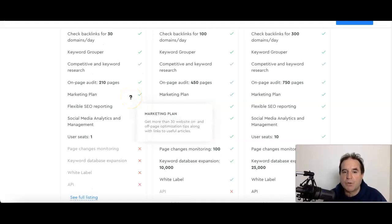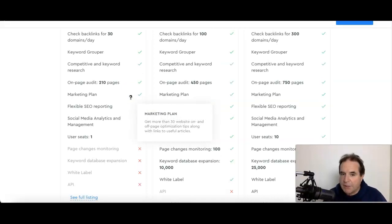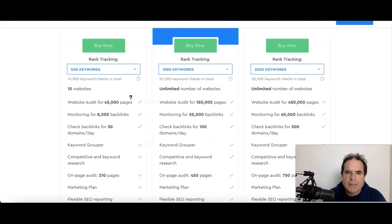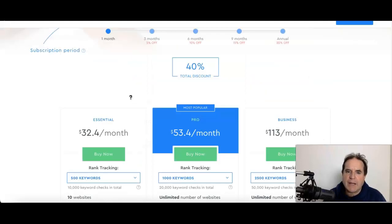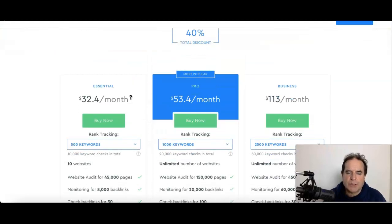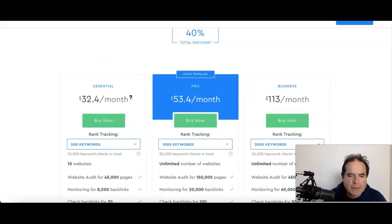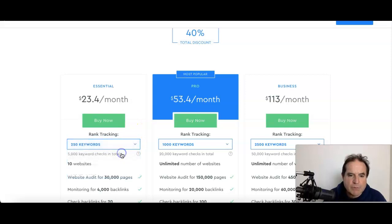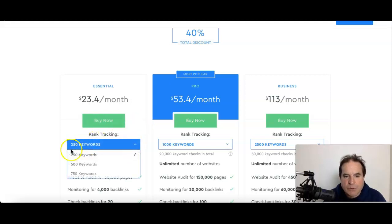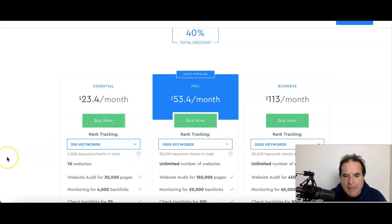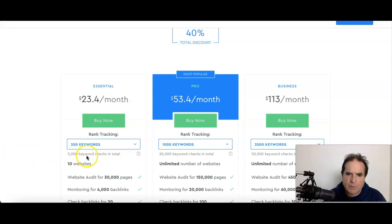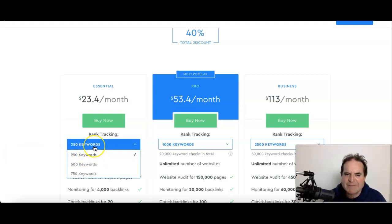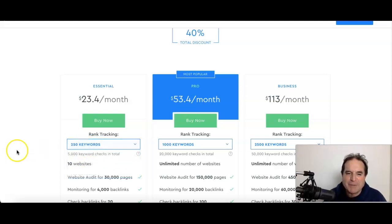But the tool I'm recommending, if you dive in—there's a link below this video—you can get a free trial of course. Have a look at what it can do. You'll see the pricing is out of this world. The one I'm paying, I'm only doing 250 keywords and that gives me 5,000 keyword checks in total.